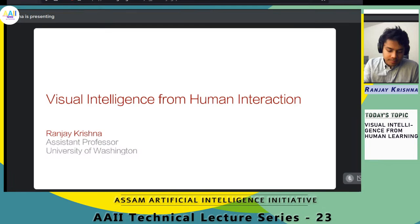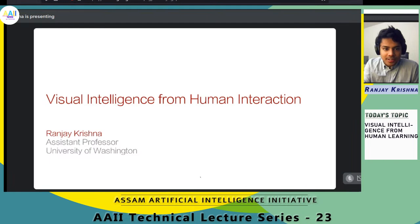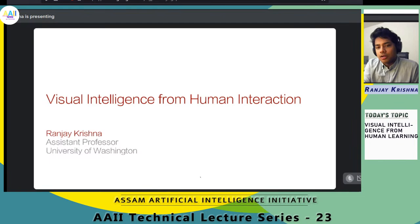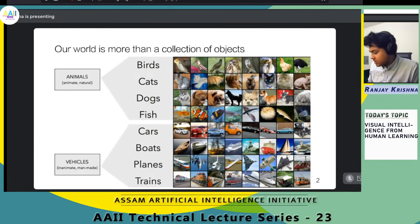Thank you for having me. Quick sound check — can everyone hear me? Great. Thank you again for the introduction. Sorry again for the delay. I'm here to talk about how we can design machines that can acquire what I like to call visual intelligence, and to do it through human interactions.